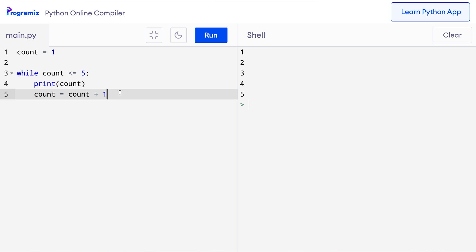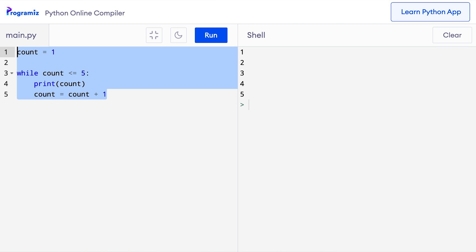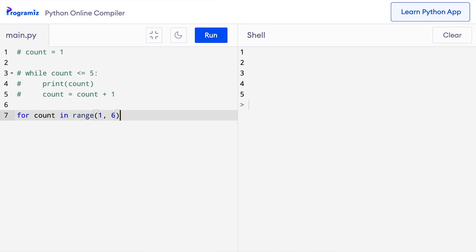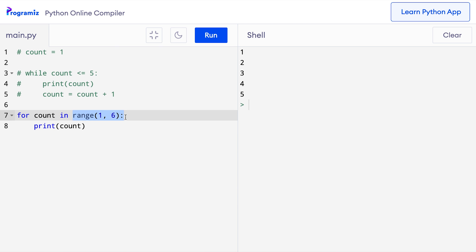There's an easier way to write this same program using the for loop. For that we'll use the range function. I'll comment out the old code and then say 'for count in range(1, 6): print count'. This range function creates a sequence of numbers from 1 to 5 — it doesn't include the last value 6. When I run this code, as expected, it prints 1 to 5.